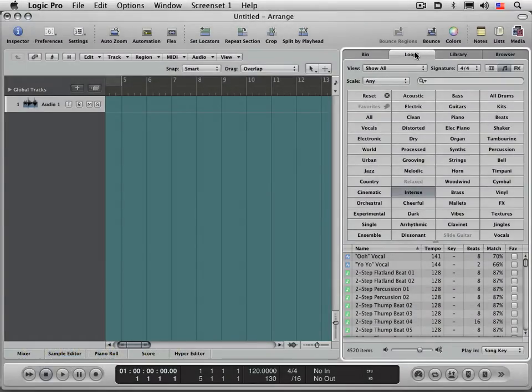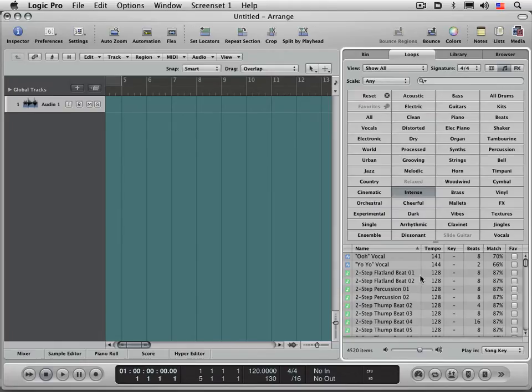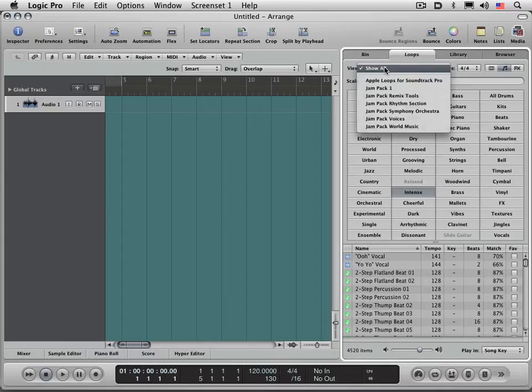From time to time when making Logic tech support calls, I see that the loop browser sometimes becomes corrupted. The Apple loops index is corrupted and beats or loops can't be found, or they're not all showing up in the library.